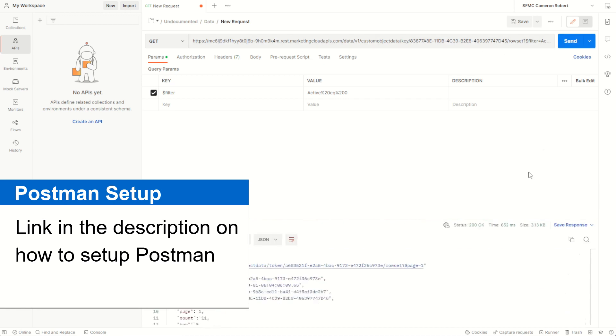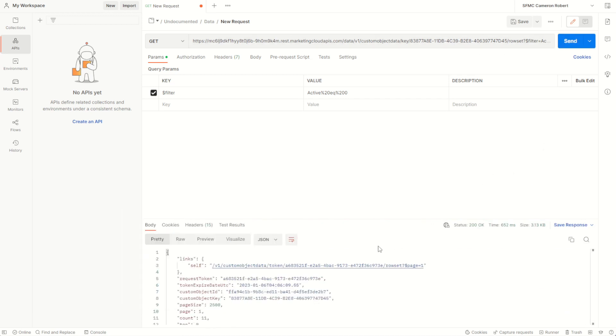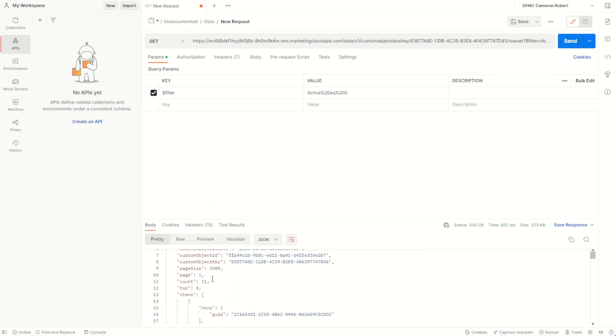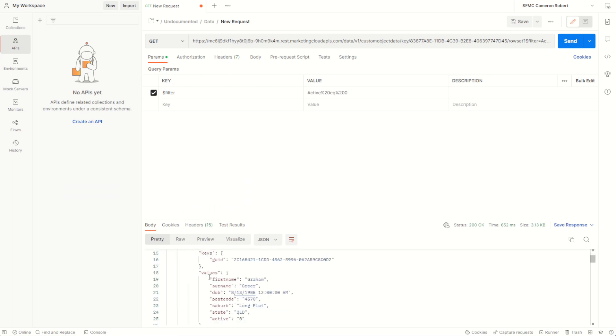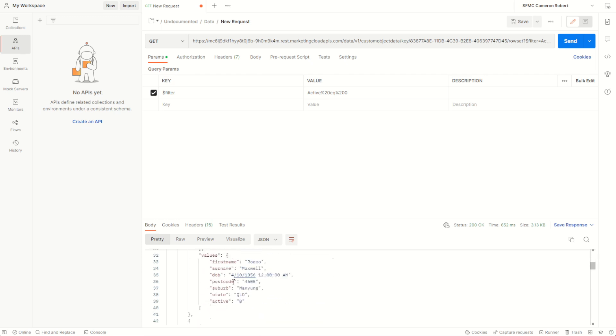Hopefully we get our response back and here we are, it's found 11 responses or 11 records in this data extension and it lists them out in a JSON payload below as you can see.